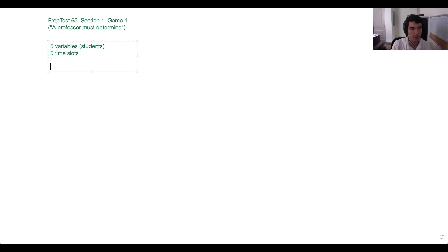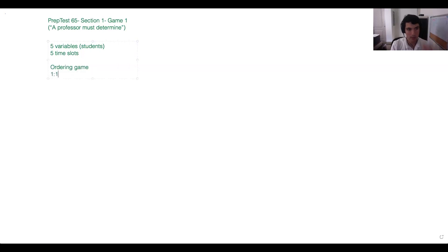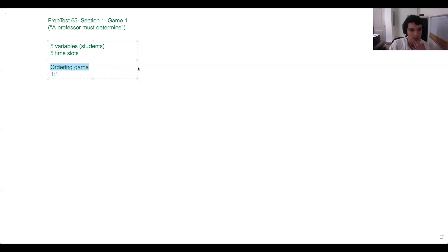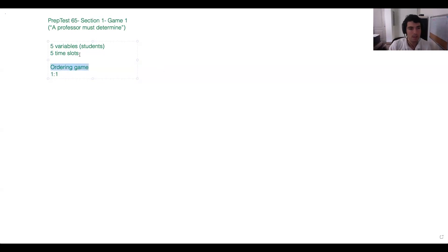Anissa said a couple of things I really liked — one was that we have an ordering game, and the other was the idea of one-to-one. How do we know this is an ordering game? It's because one of our variables has a sense of order to it. Here, that's self-evident when we have time slots — we know there's an inherent sense of order to that.